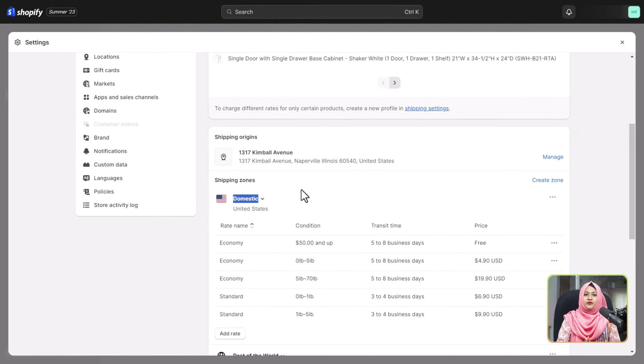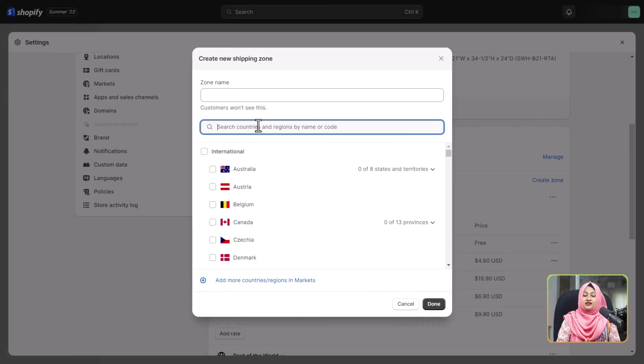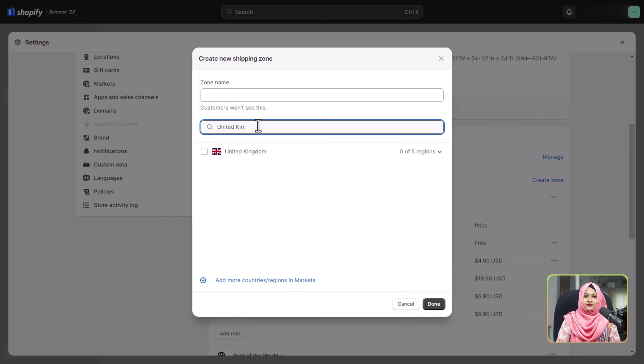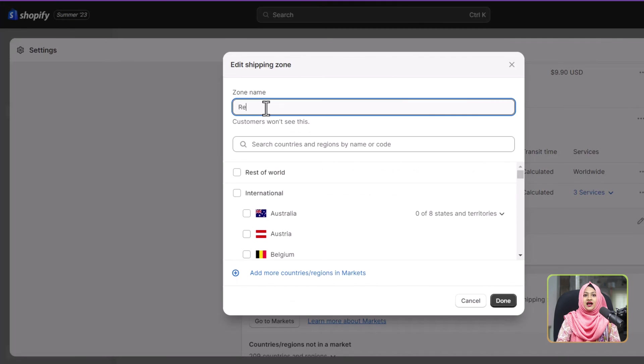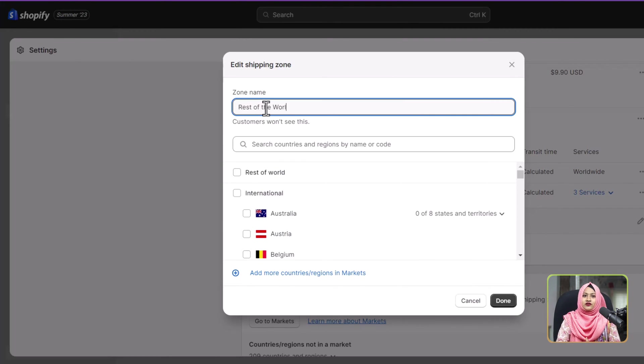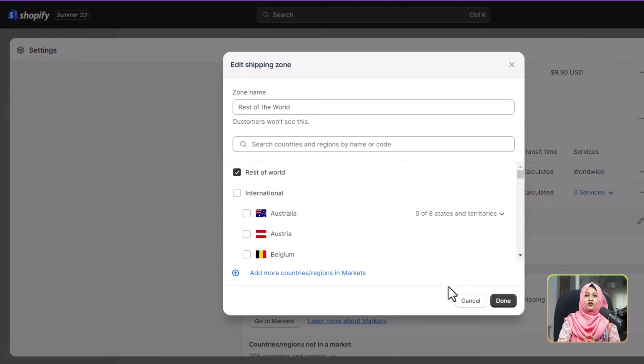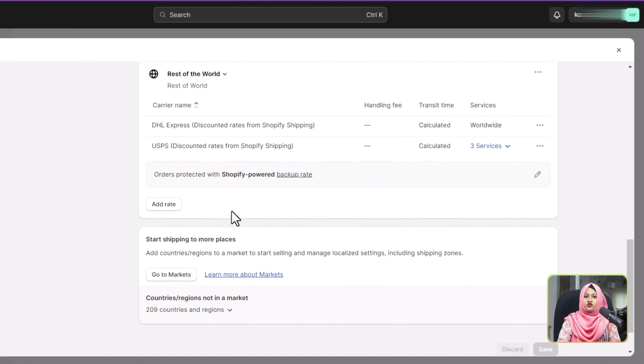Now let's tackle international shipping head-on. To expand your reach, it's time to create custom shipping rates for countries beyond your borders. Begin by clicking create shipping zone and select the desired country. Assign a suitable name to the shipping zone, and don't forget you can also set this rate for the rest of the world.